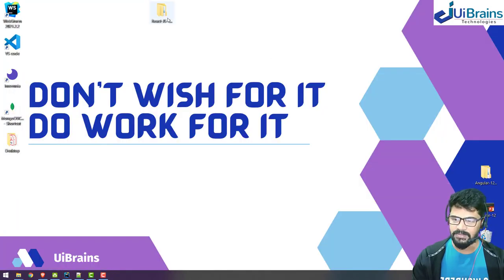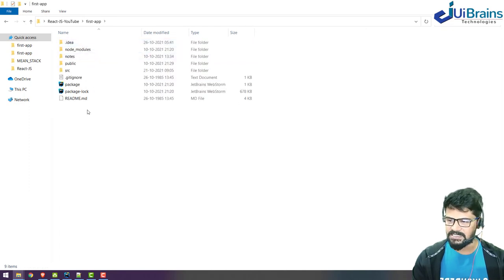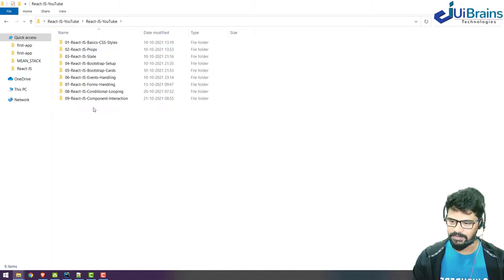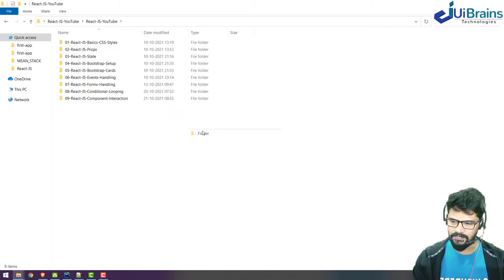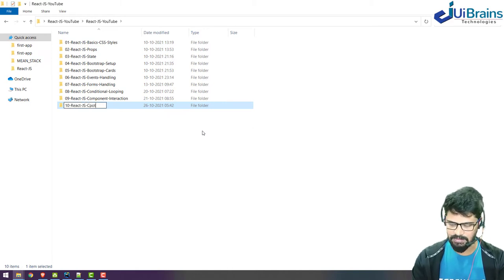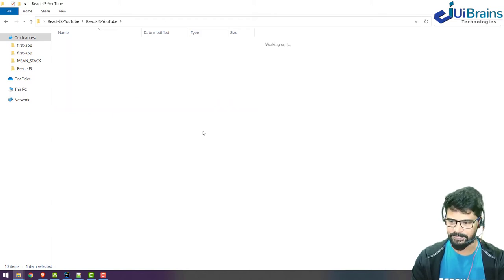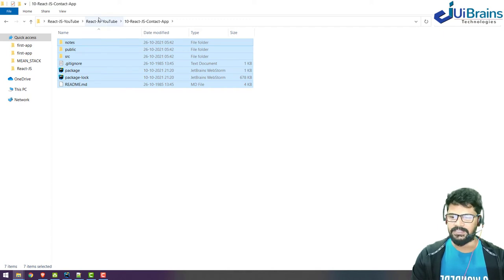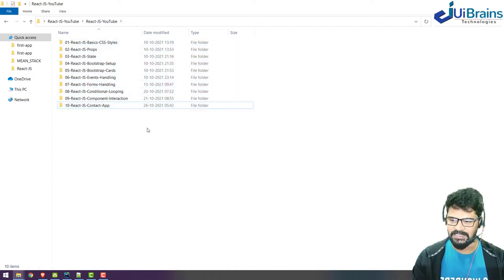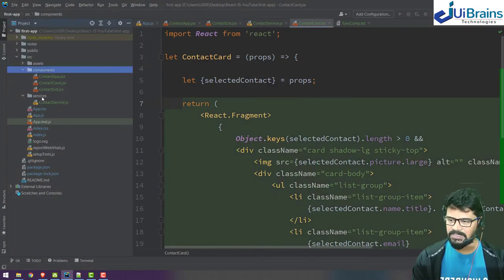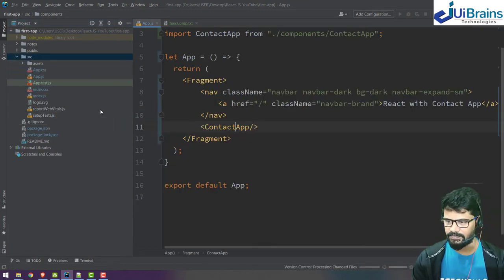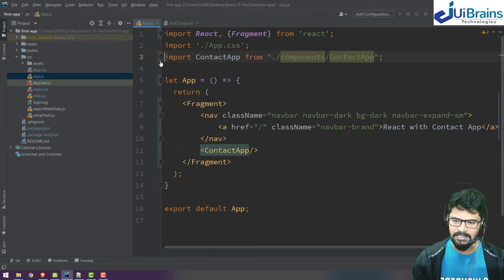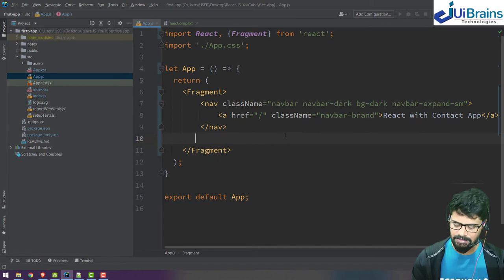I go to my workspace, copy everything except these two files, and create a new folder called 10-react-js-contact-app. I've taken a backup of examples we've discussed till now. Now I can remove things - first I'll remove the components and services folders. Then in app.js, I clear the import statements and contact app reference.